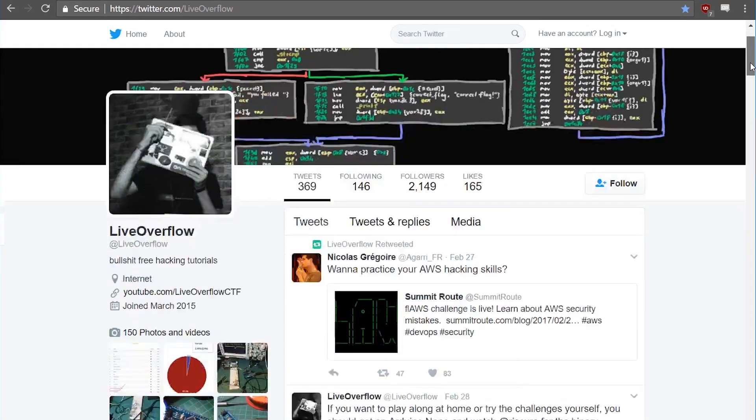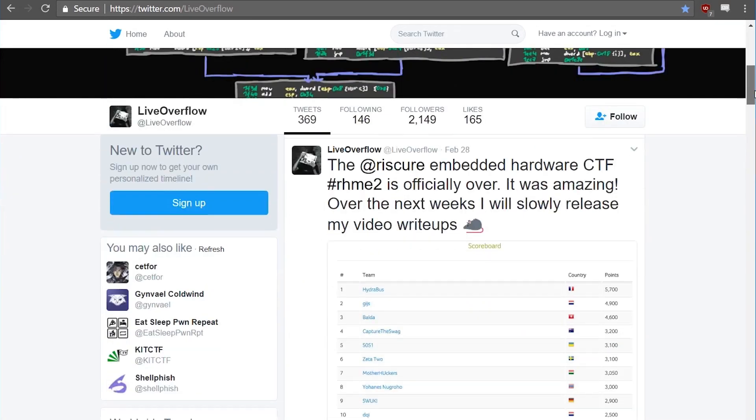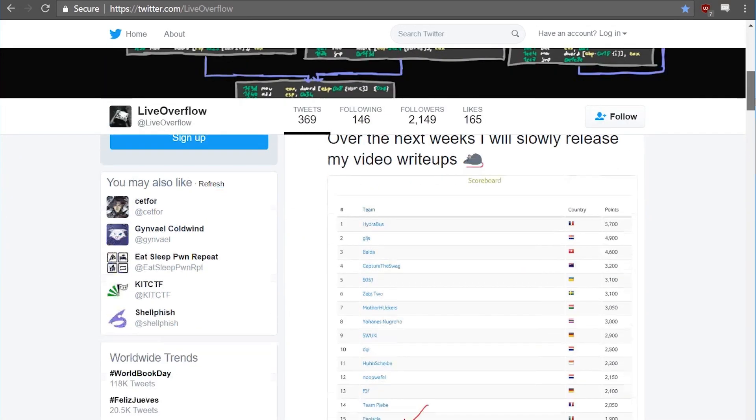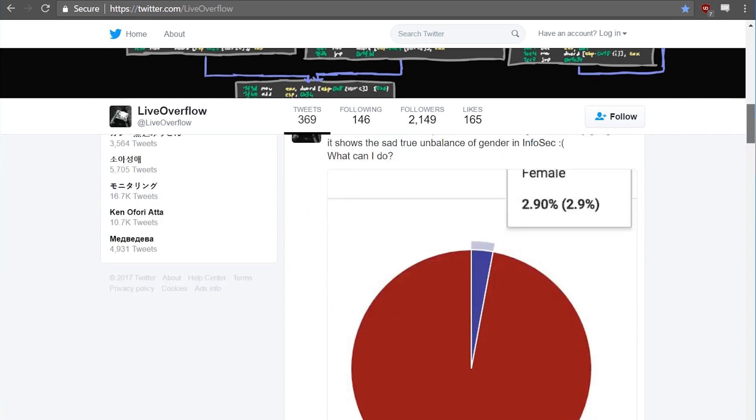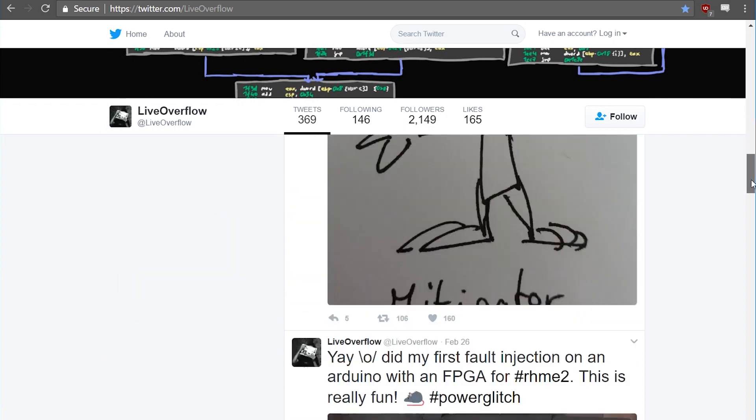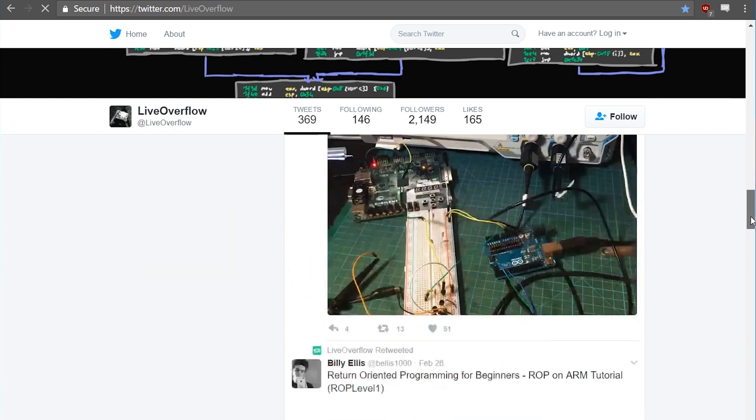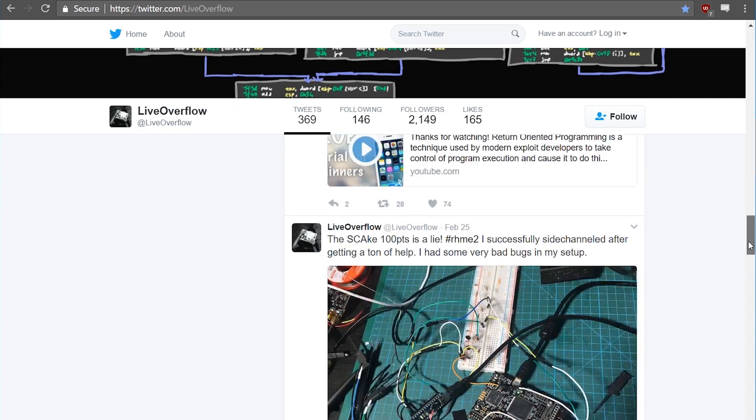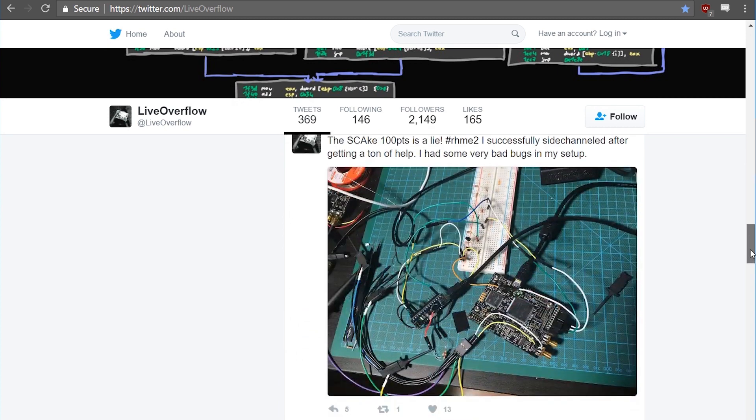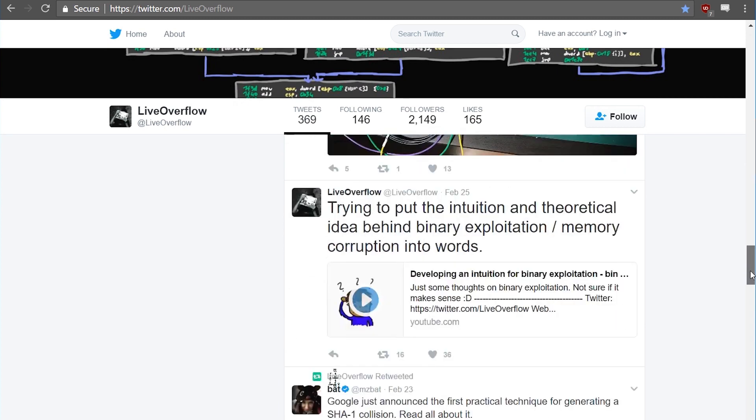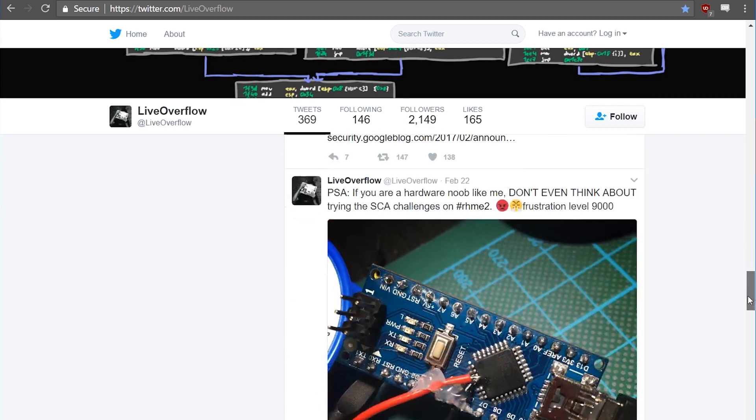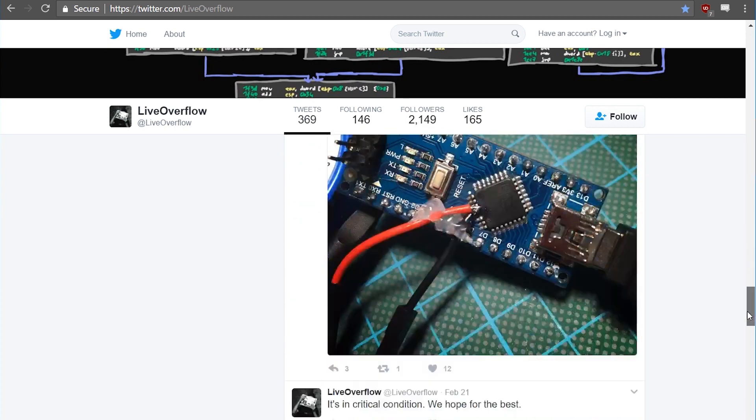If you follow me on Twitter, you've seen some tweets about the Riscure embedded hardware CTF that's been running for around three months. The CTF is over now and I've already prepared several video write-ups of the challenges that I solved, and they're going to be released over the next few weeks and months.